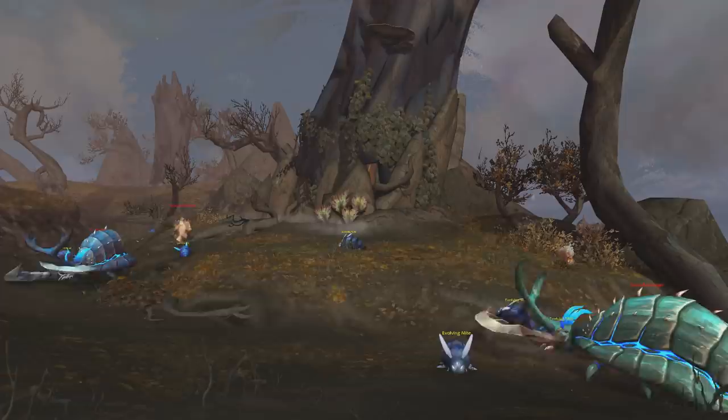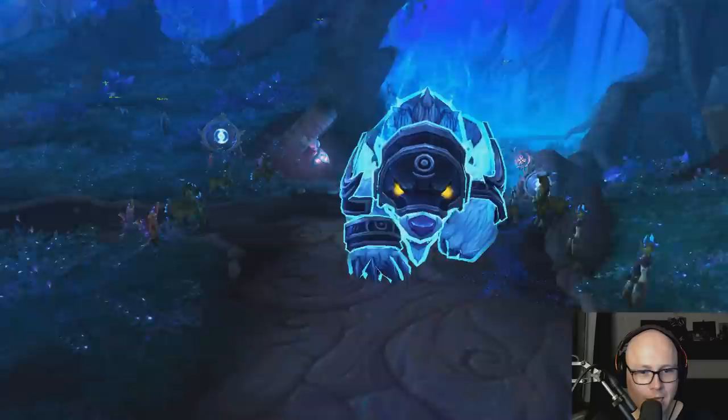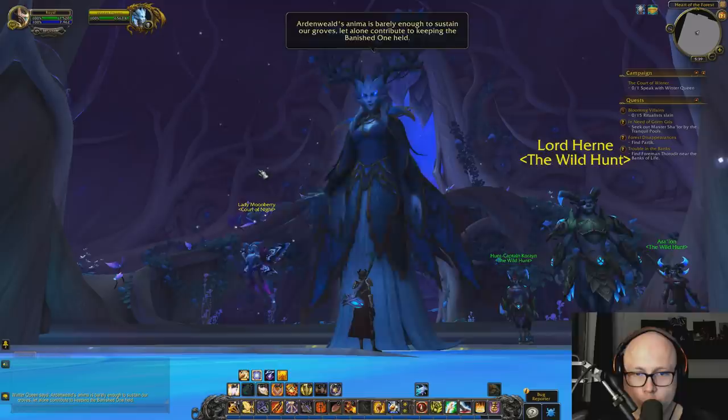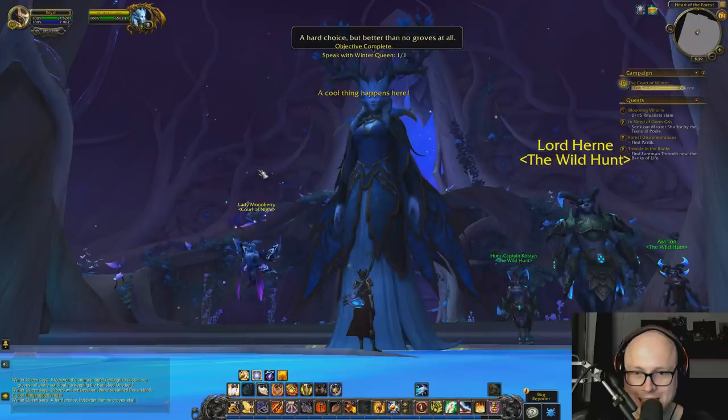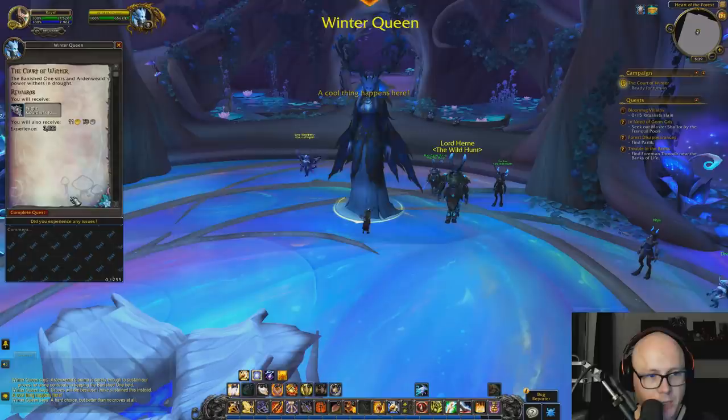That stretches the Winterqueen a little bit thin, so getting an audience with her to pass on the message is difficult. We fill up our time helping out in Ardenweald and dealing with the Night Fae covenant until we finally reach the queen. She mentions that Ardenweald's anima is barely enough to sustain their groves, let alone contribute to keeping the banished one held. The news we've brought is troubling - she has used her own power to confront this drought, to save what spirits she could. More must be diverted to keep the banished one held, and yet still more anima is needed.